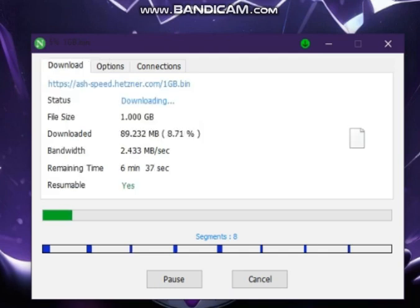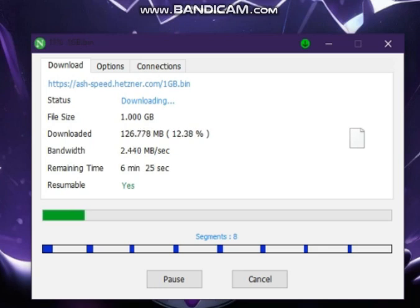In this video, we are going to do a Download Manager comparison: Internet Download Manager versus Neat Download Manager.